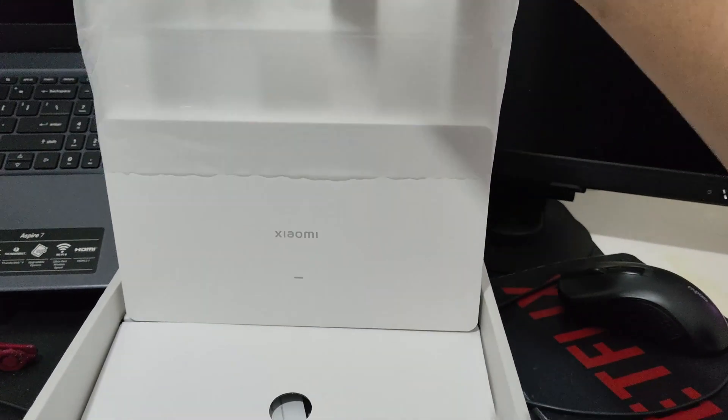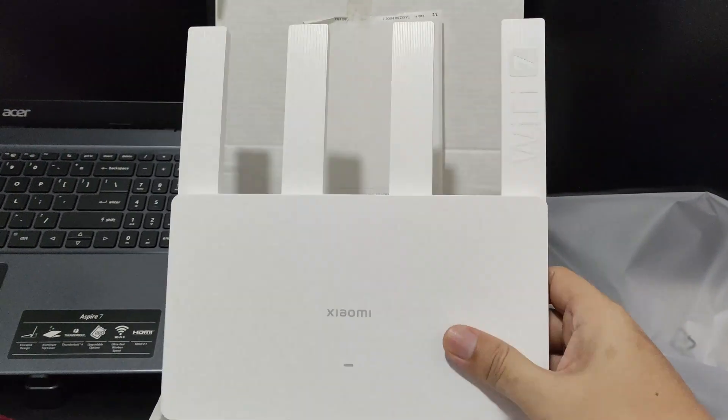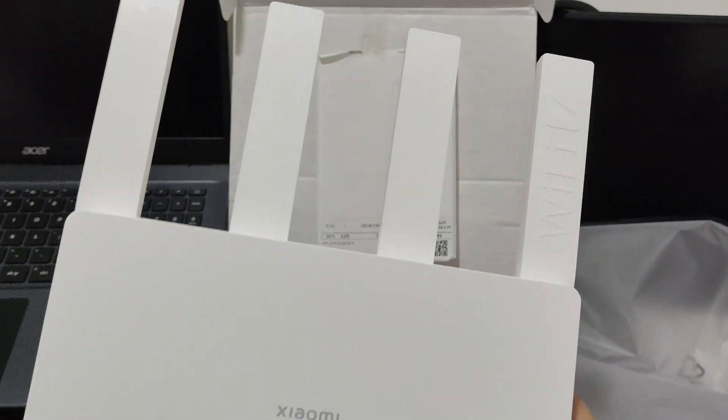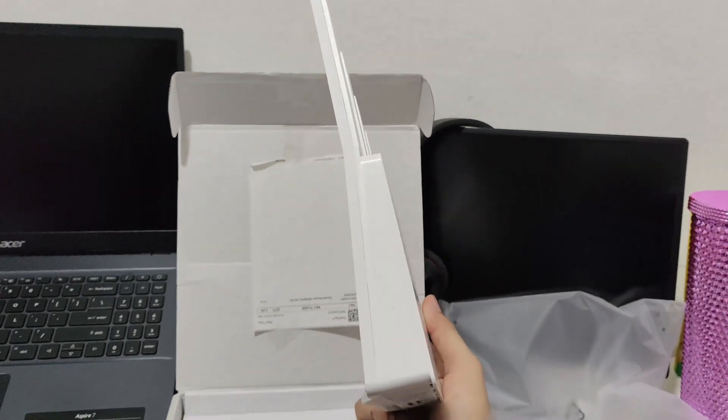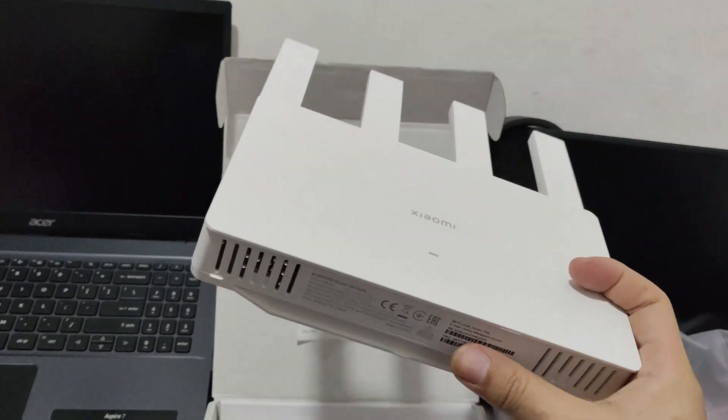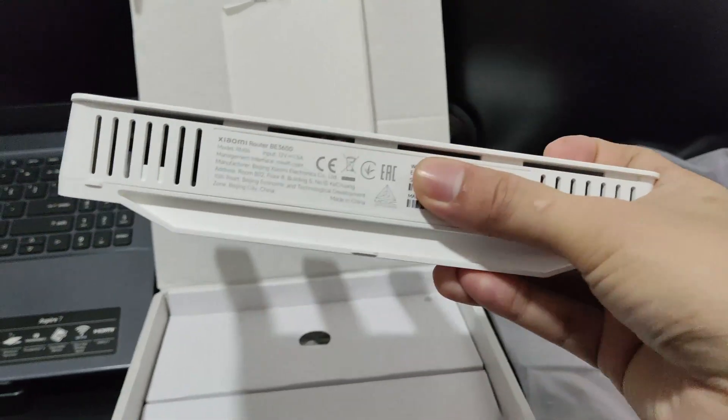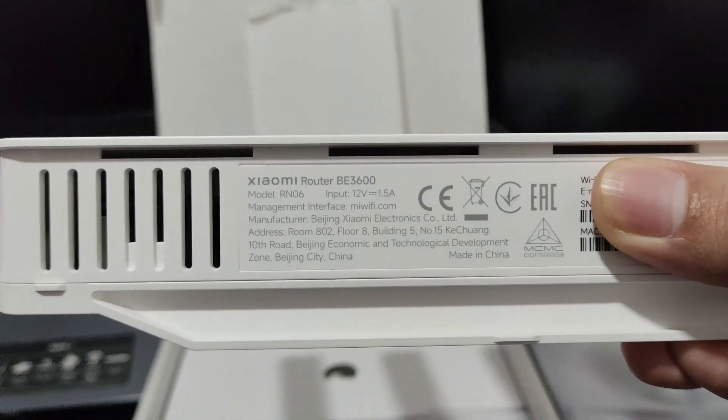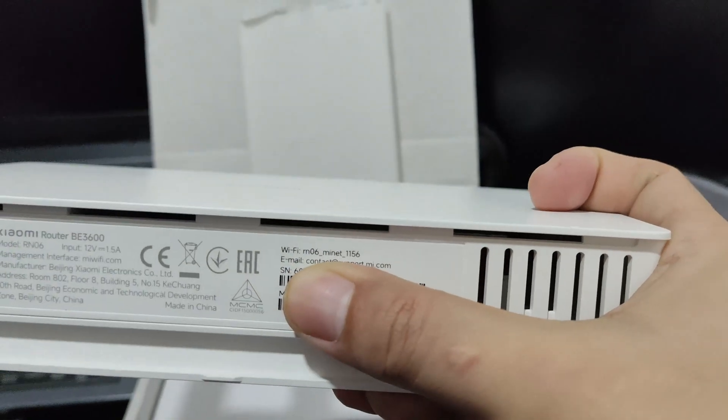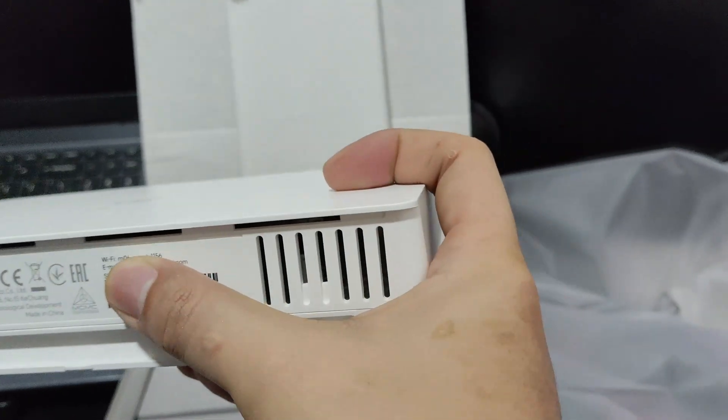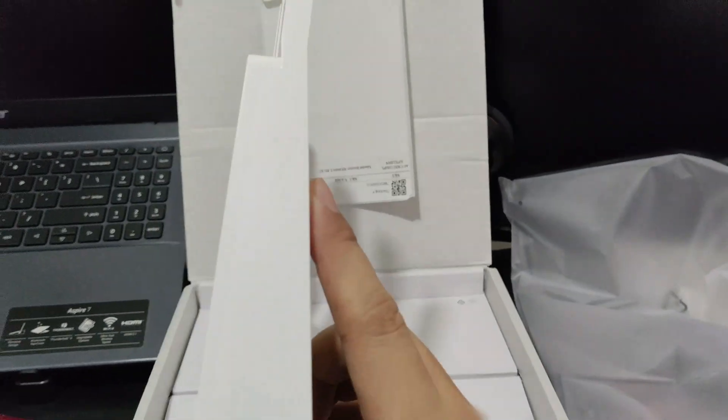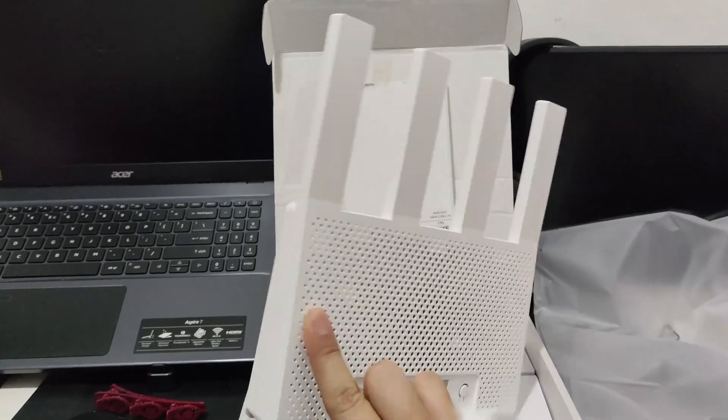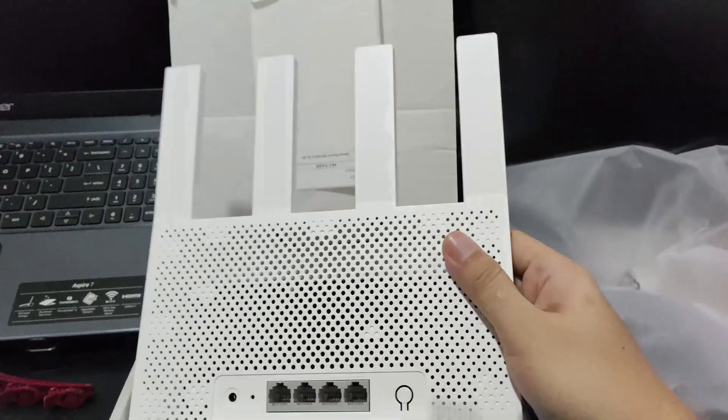Let's remove the plastic. This is it, Wi-Fi 7. Check the sides - you can pause this to check. Here's the right side and this is the back of the router.